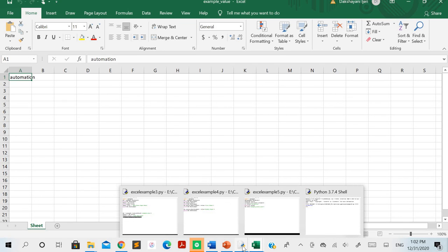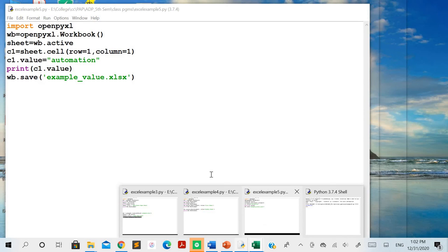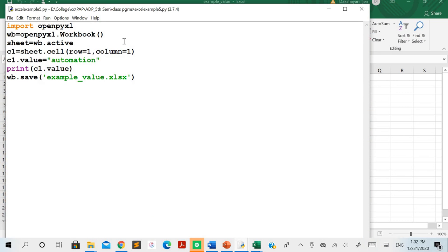So not only can you access contents from already existing files, you can also create Excel files through Python and add values to cells as well. I hope these methods are clear to you — the rest will continue in the next video.